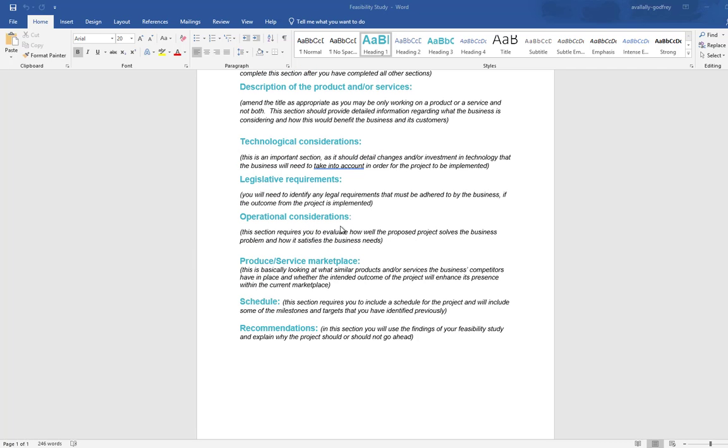The next one is the operational considerations. So this is how well the proposed solution that you're suggesting meets all of the needs of the client. In reality, what you're suggesting—does it actually lead to the client's wishes and wants being met.